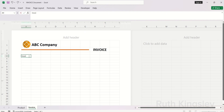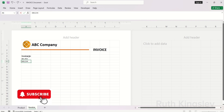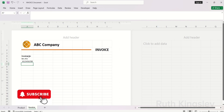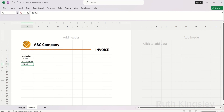The next thing we'll create in this invoice is the customer information. The basic information you can type out includes your customer's name, phone number, and address, and any other important information about the person you're billing this invoice to.